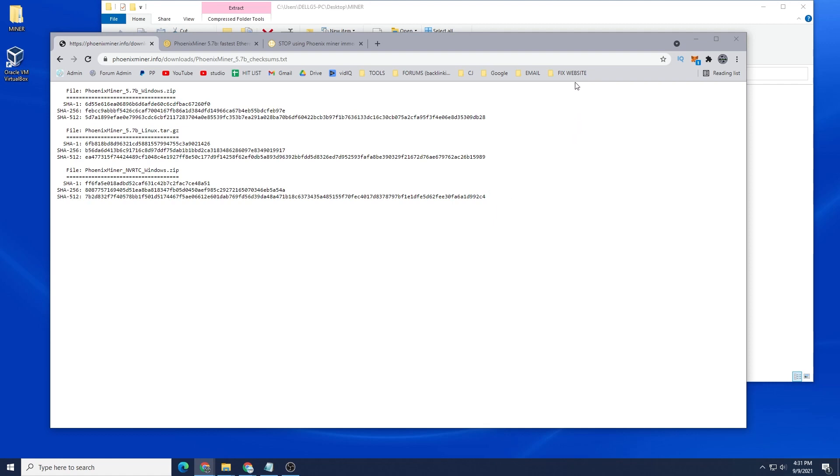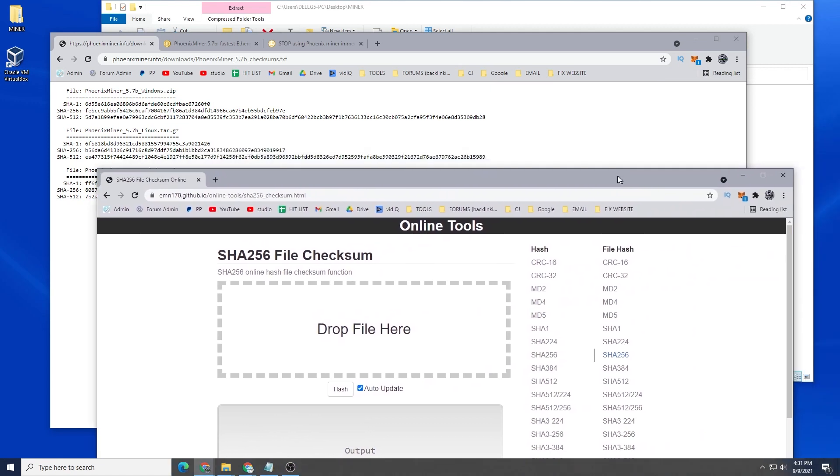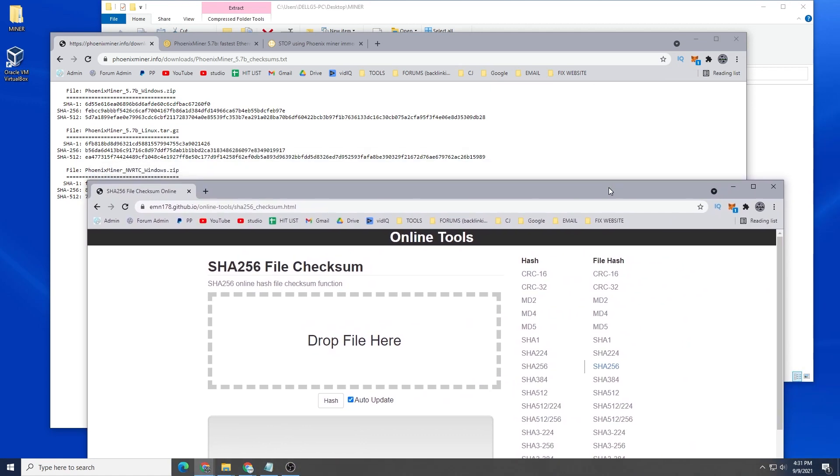What we're going to do right now is validate the file using a checksum website. This is an online tool that can be found and I'll link this as well in the description below. We're going to be using the SHA-256 file checksum and this will be the one that we're trying to match right over here.